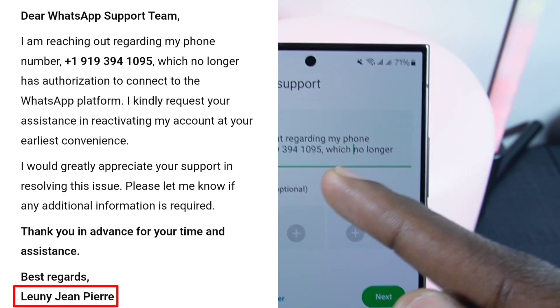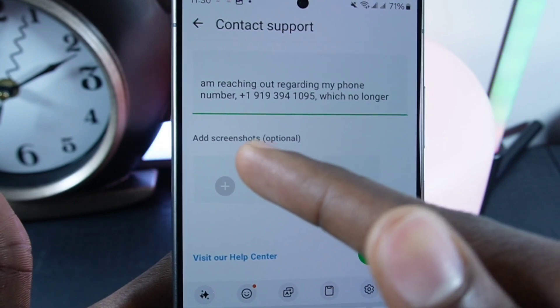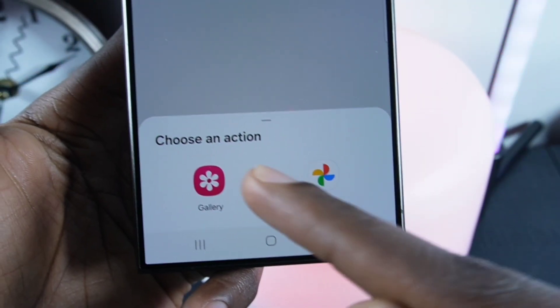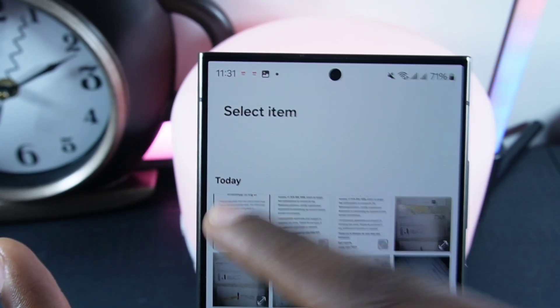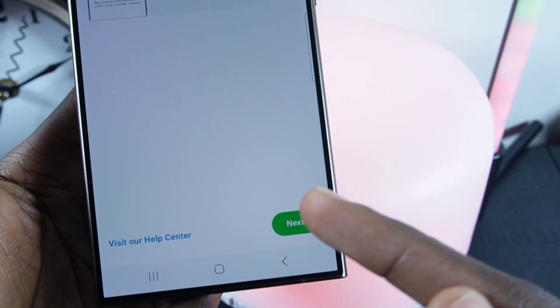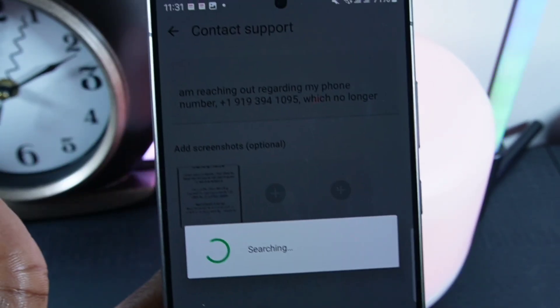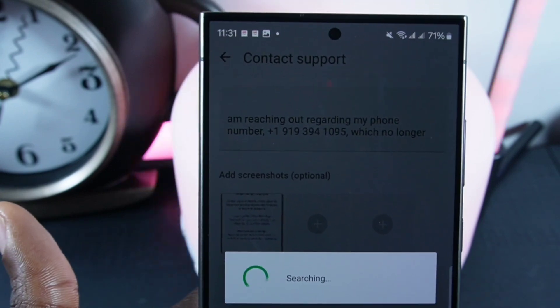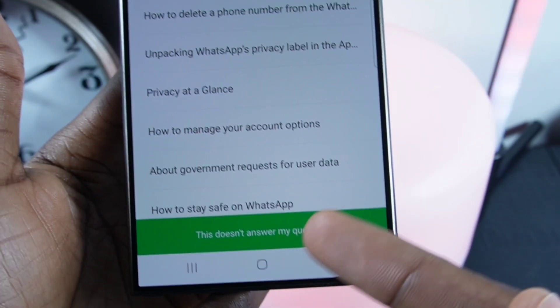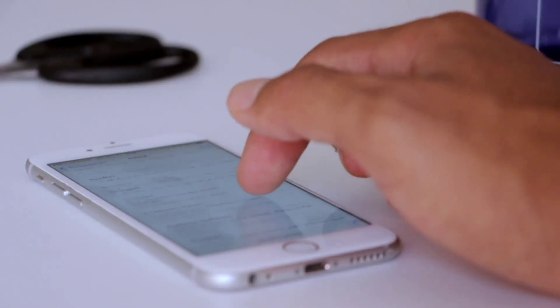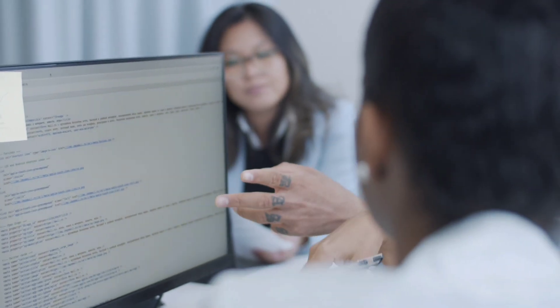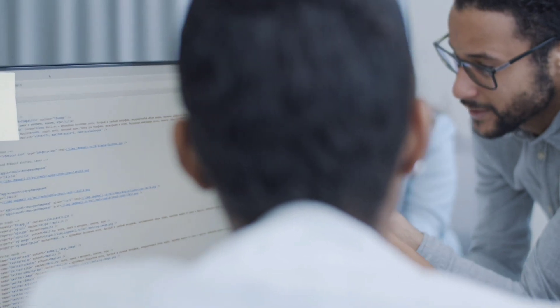Right here, enter your full name. After that, click on the plus icon, tap on Gallery, and choose the screenshot of the problem you've encountered. Then tap on Next and click on 'This doesn't answer my question' to send the message to the WhatsApp support team.